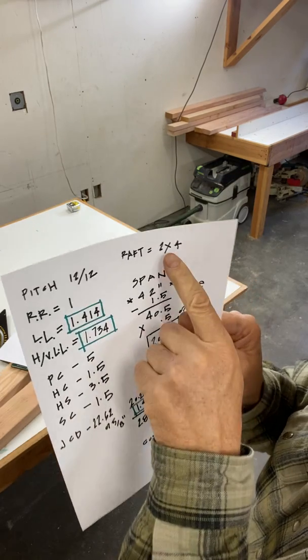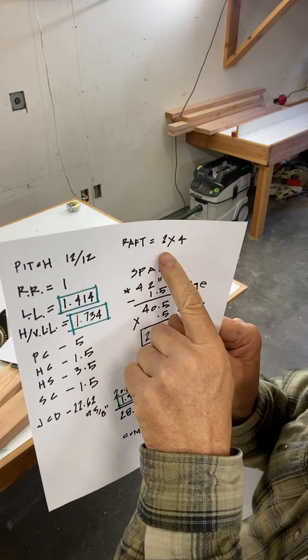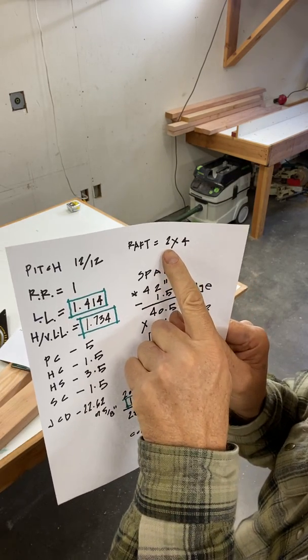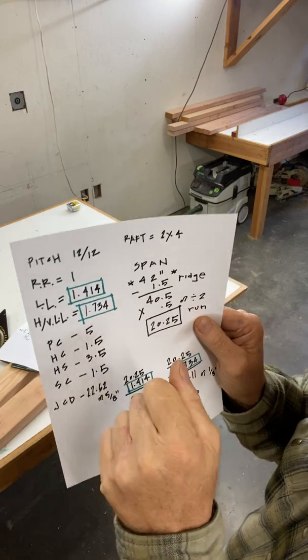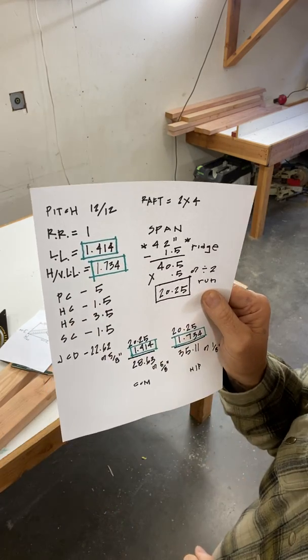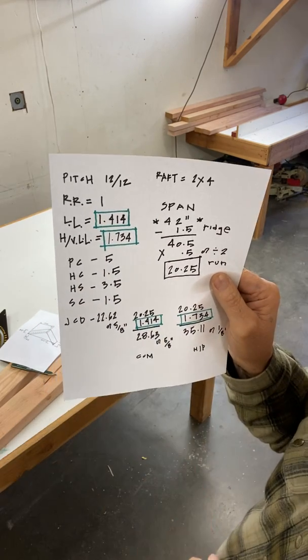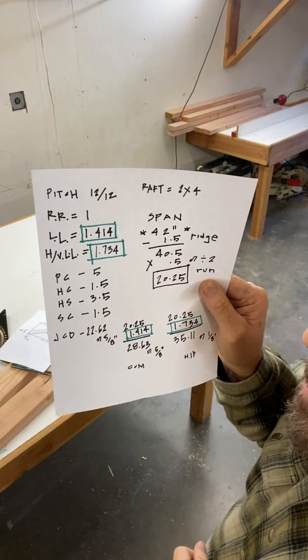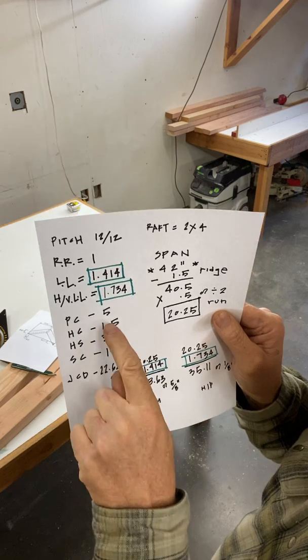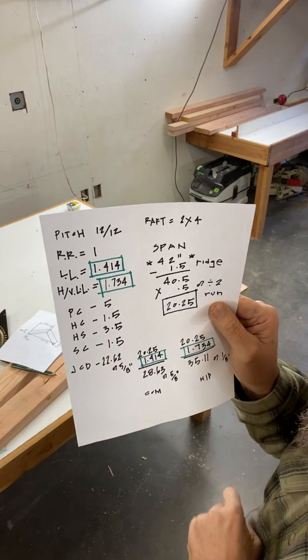Plumb cut on a 2x4 because that's what these rafters are here. For a 12-12 is 5 inches. Draw a 45 degree angle along a 2x4 which is 12-12 and it'll be 5 inches.